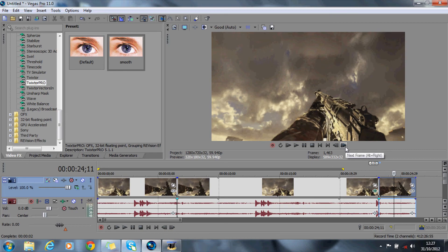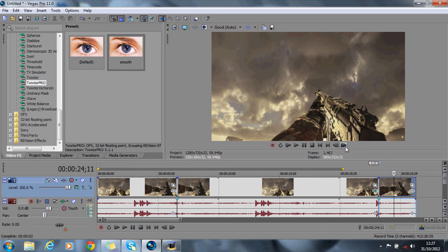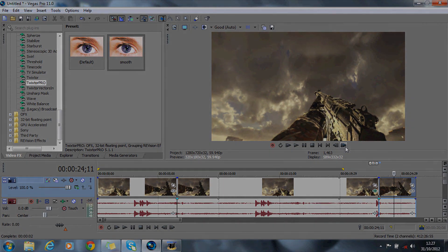So I'm actually doing a marathon on Sony Vegas editing, so if you want to have any requests or anything just ask me, comment, rate, subscribe and I'll catch you guys later.